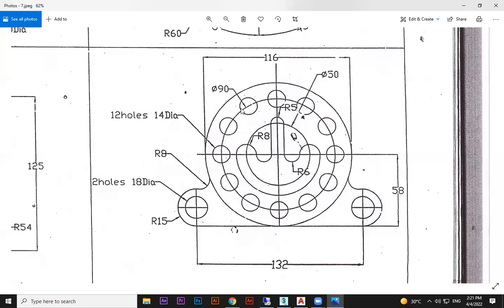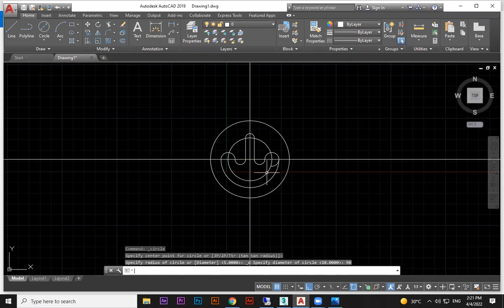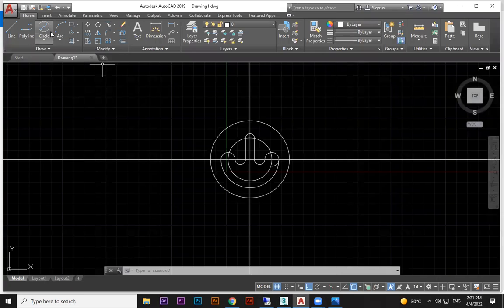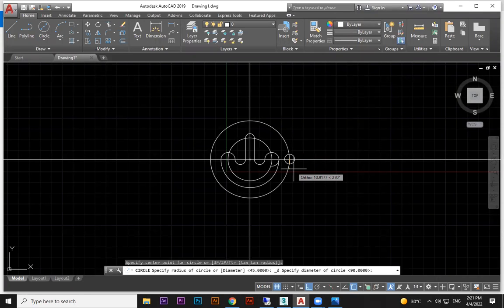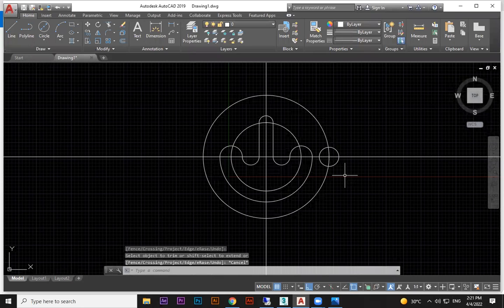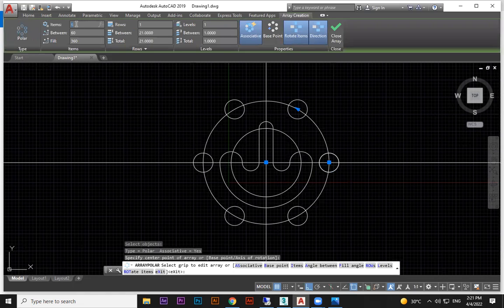Now we want this circle — it is 90 diameter. So draw a 90 diameter circle from here. On that 90 diameter circle there are many other circles. Draw one circle on the horizontal or vertical — 14 diameter, 12 holes. So 14 diameter. Then forgot to trim — okay. Use polar array, select, enter, click on the midpoint, and items are 12.